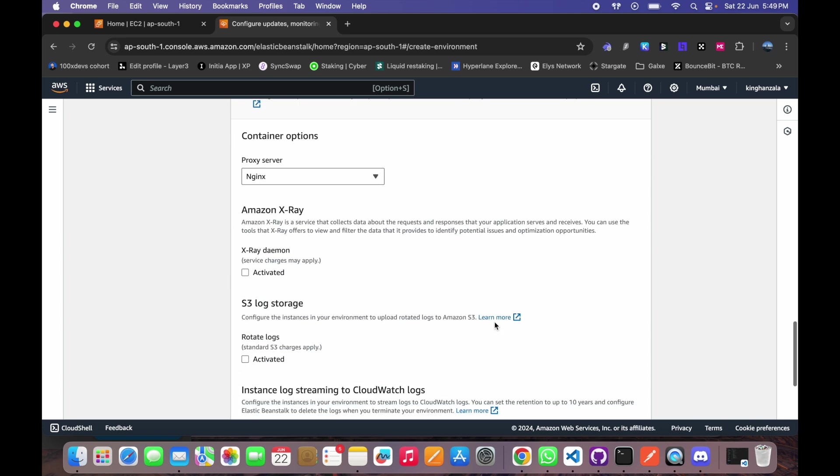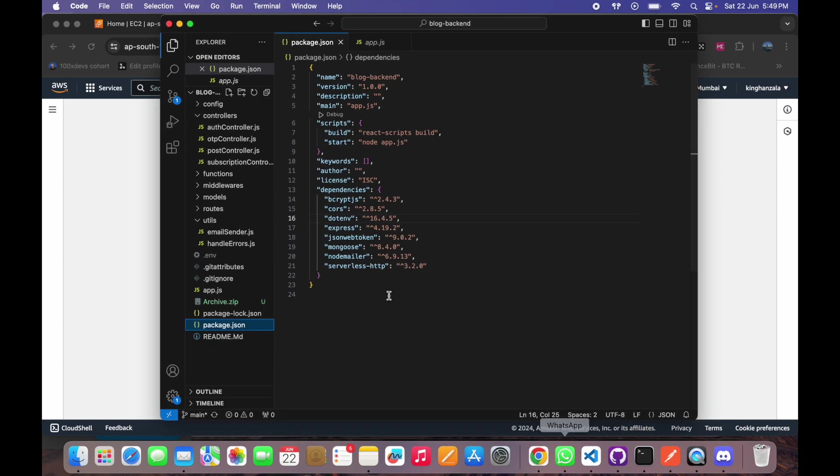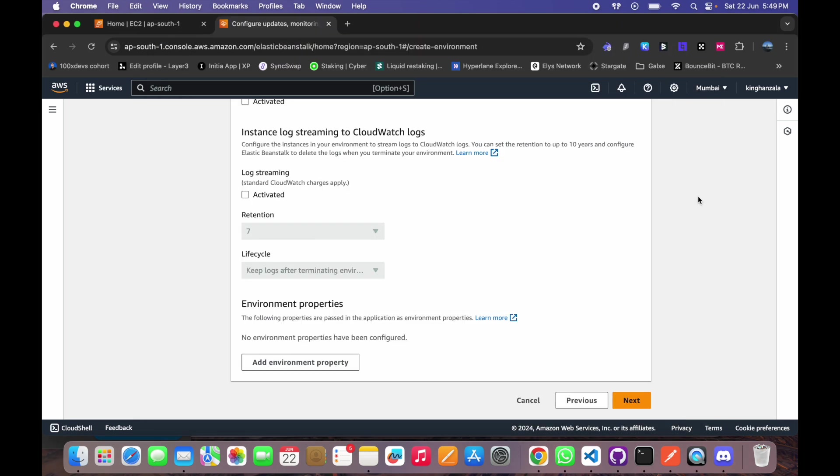We don't have to do anything here, select next. Yeah, so we have to provide our environment properties here. So as we already discussed, we have these .env, all the environment variables in .env. So we have to provide all those here in environment properties. So add them here and then click on next.